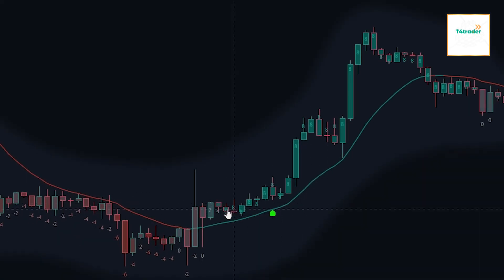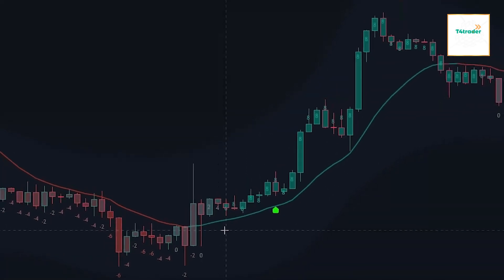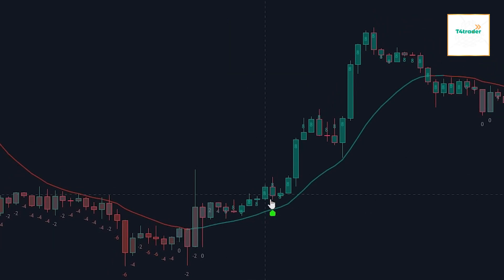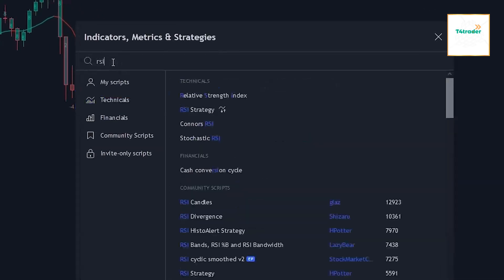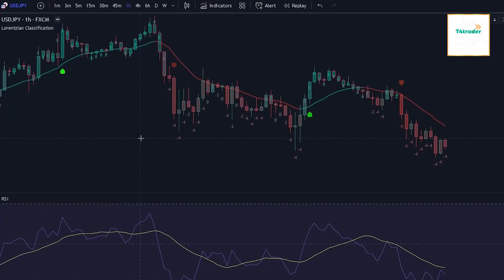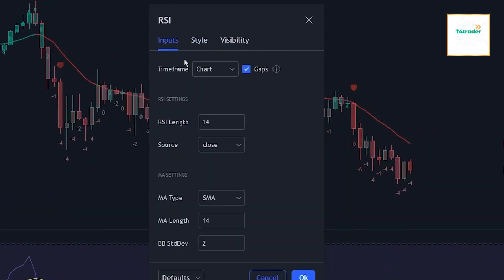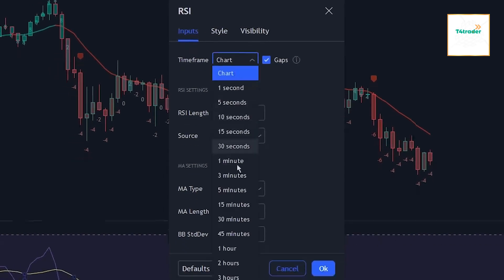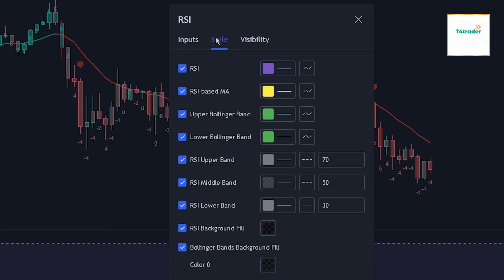Head over to the indicator search tab and search for the RSI indicator. Select the indicator made by TradingView and add it to the chart. After that, head over to the RSI indicator settings. Since we are currently on the one-hour chart and want to get a larger view of the trend, let's change the RSI time frame to the four-hour chart. Now let's change the style settings of the indicator to make it more visible. We will first be changing the color of the line, then unchecking the elements of the indicator that we won't be using.